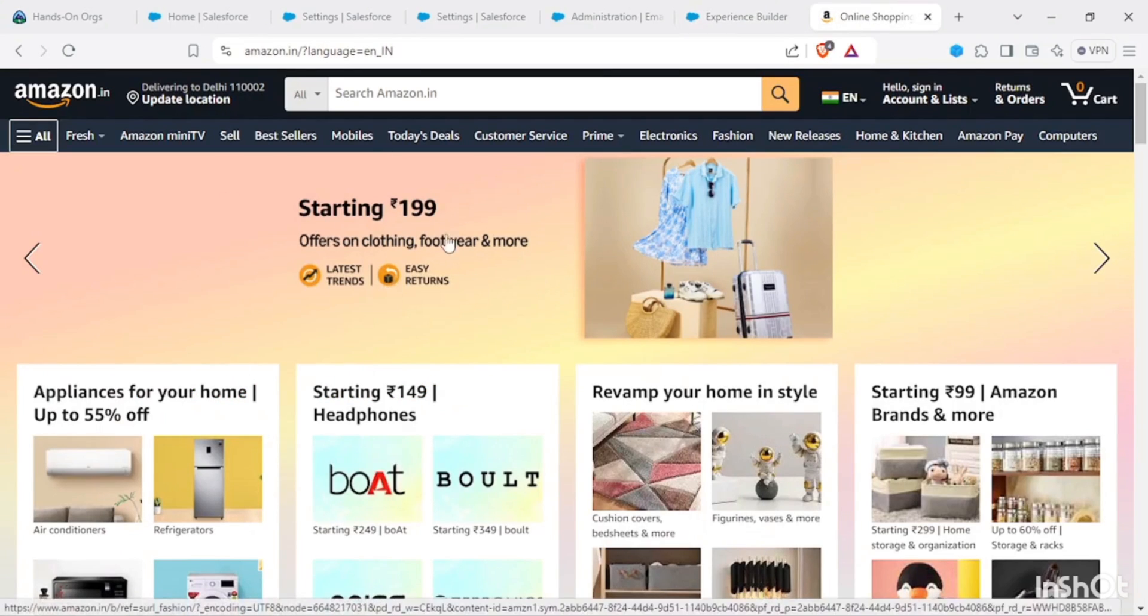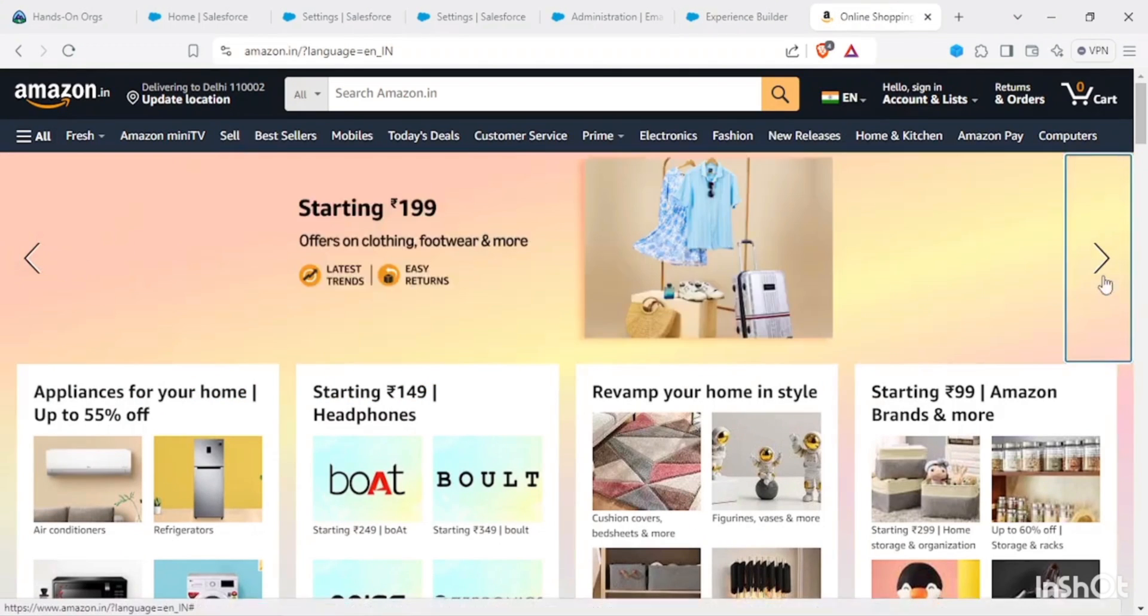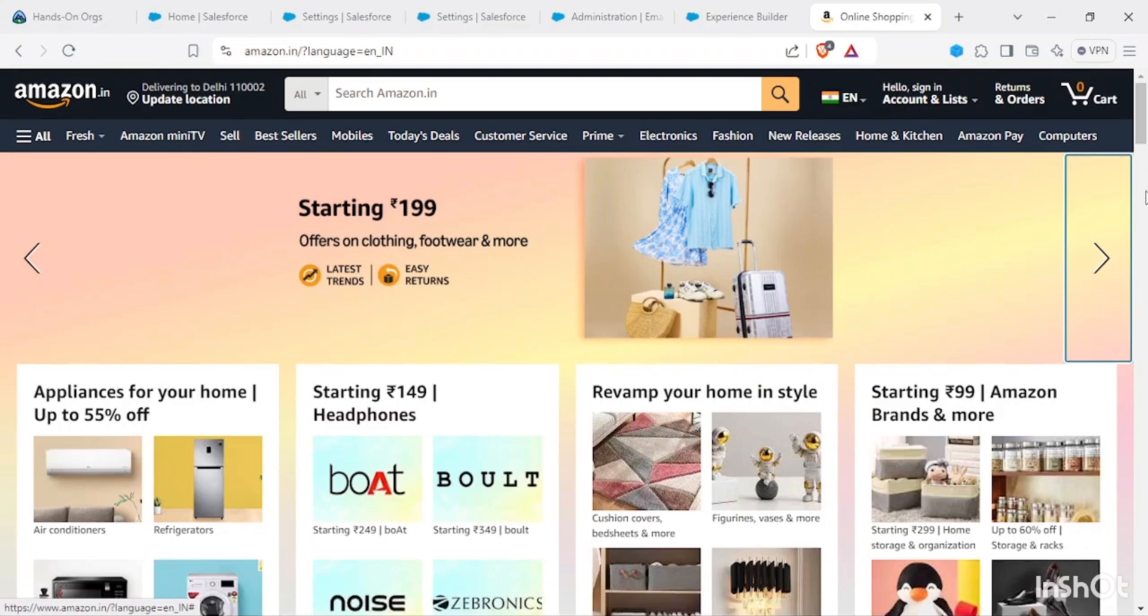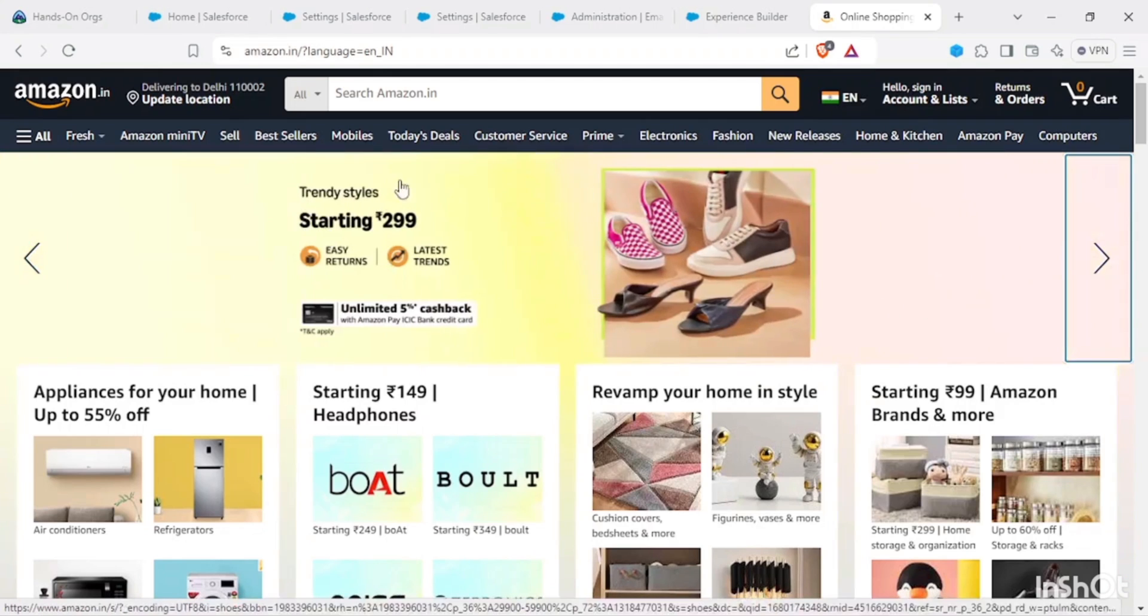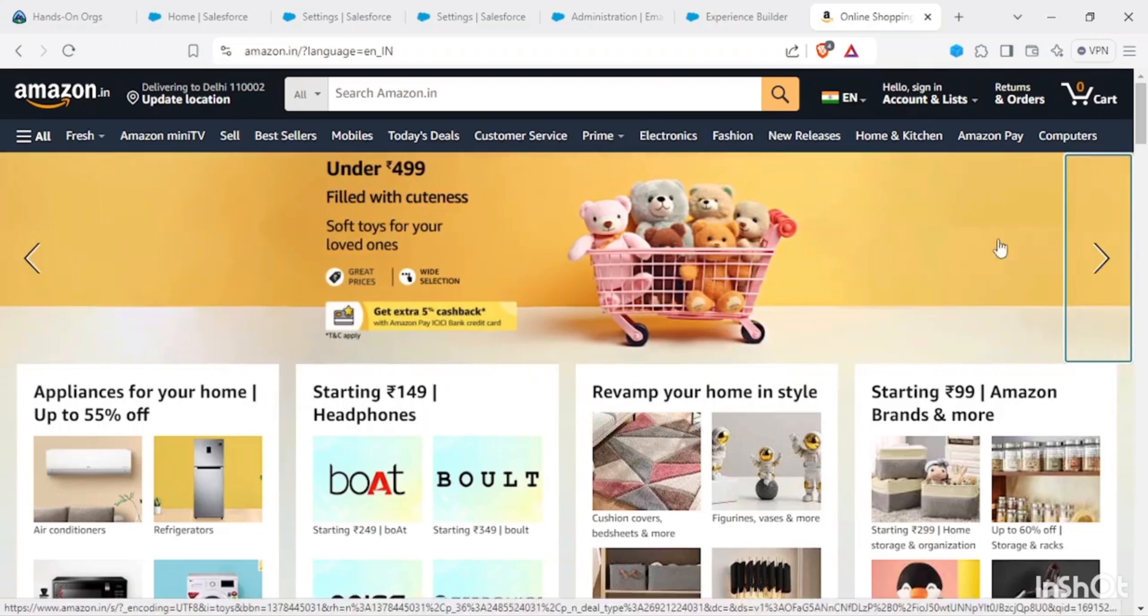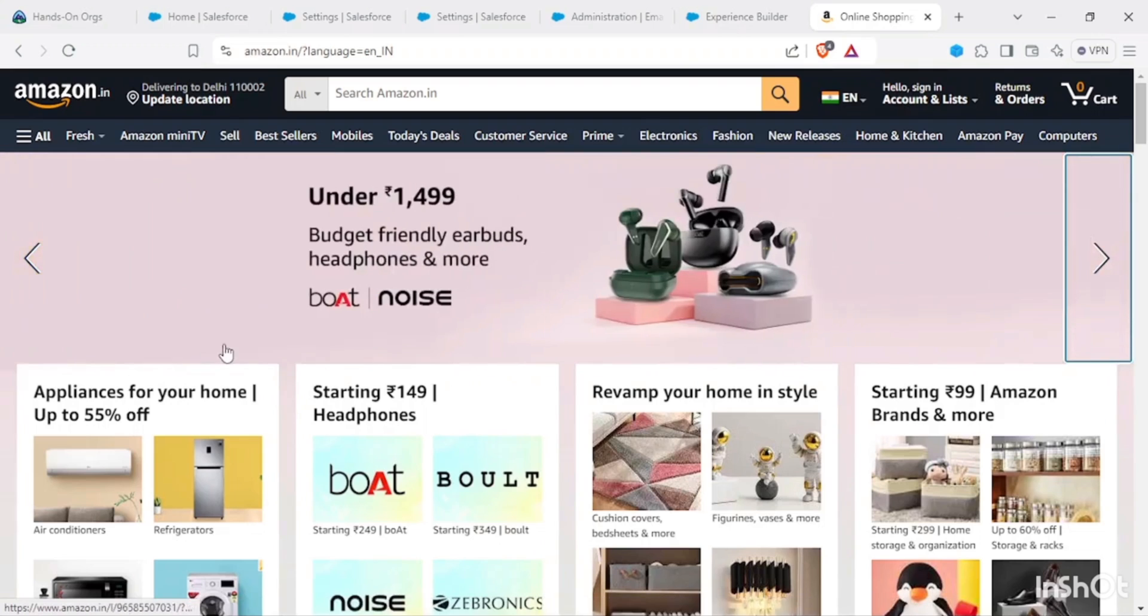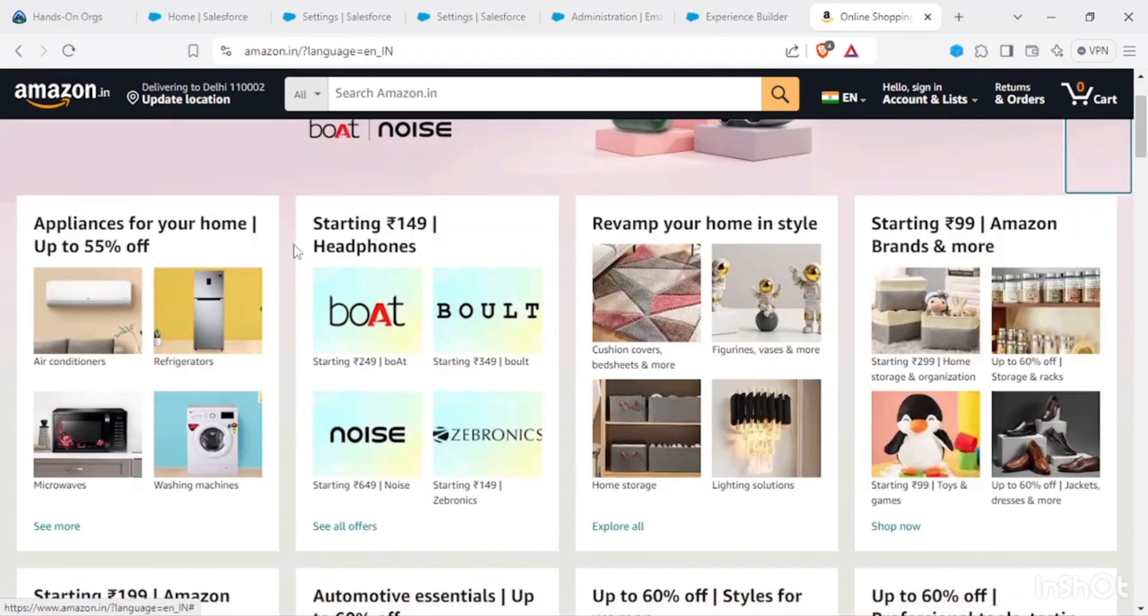Now what we are having is this carousel component. For this particular thing we could have a carousel component built up where we could have these images in this fashion.